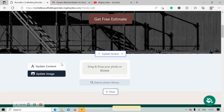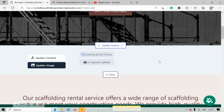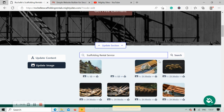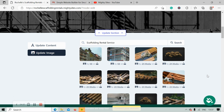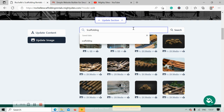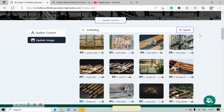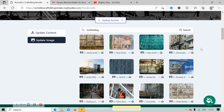I'm going to go ahead and select that one — it's pretty neutral and it goes with my branding. I'm now going to head over to update section and then update image. If you have your own images, go ahead and browse your device and upload them; otherwise search through the photo library — there are hundreds of images to choose from and they're all completely free to use. Marty Sites will automatically search for scaffolding rental service, but as you can see none of these images are really appropriate.